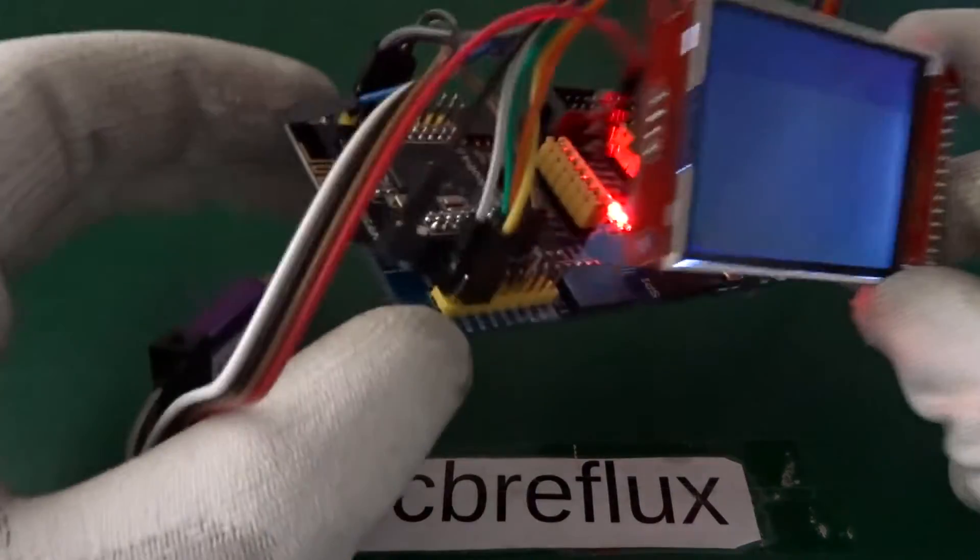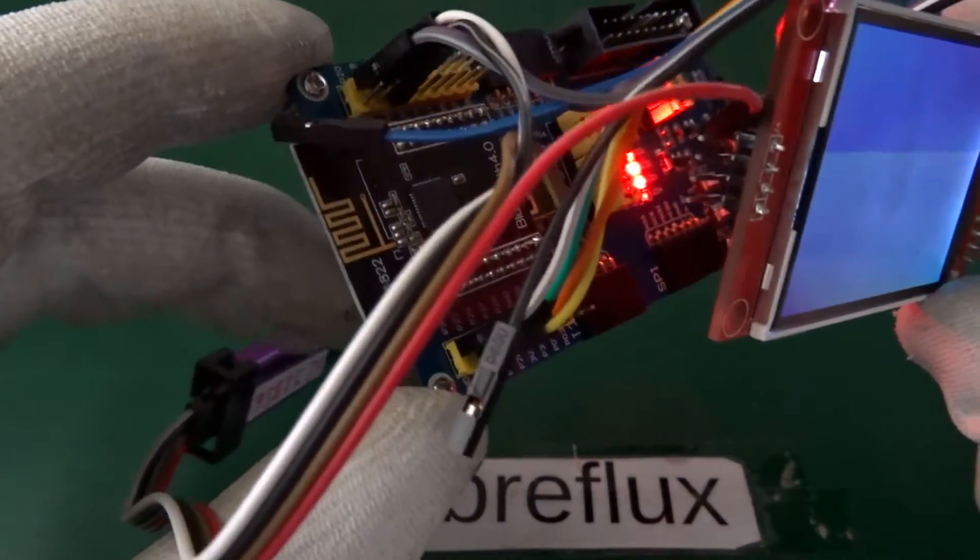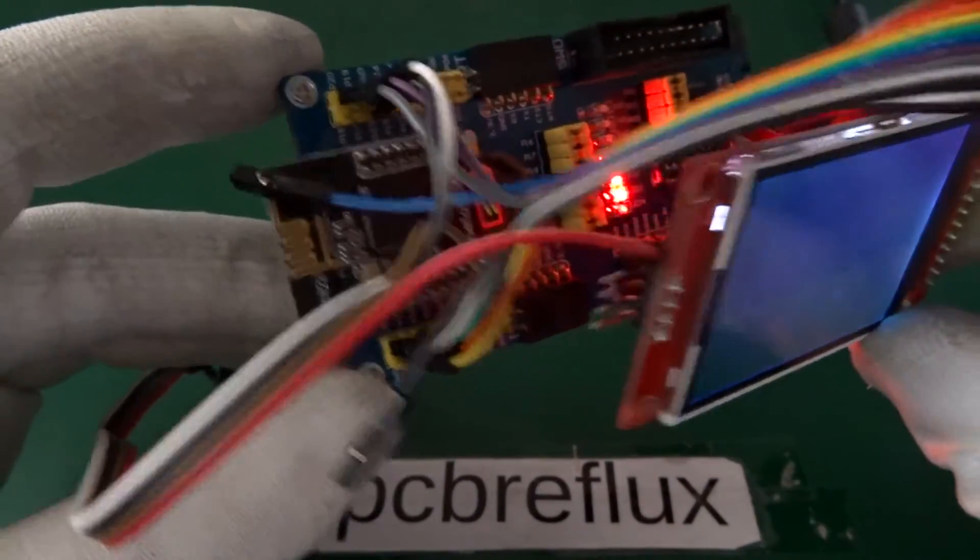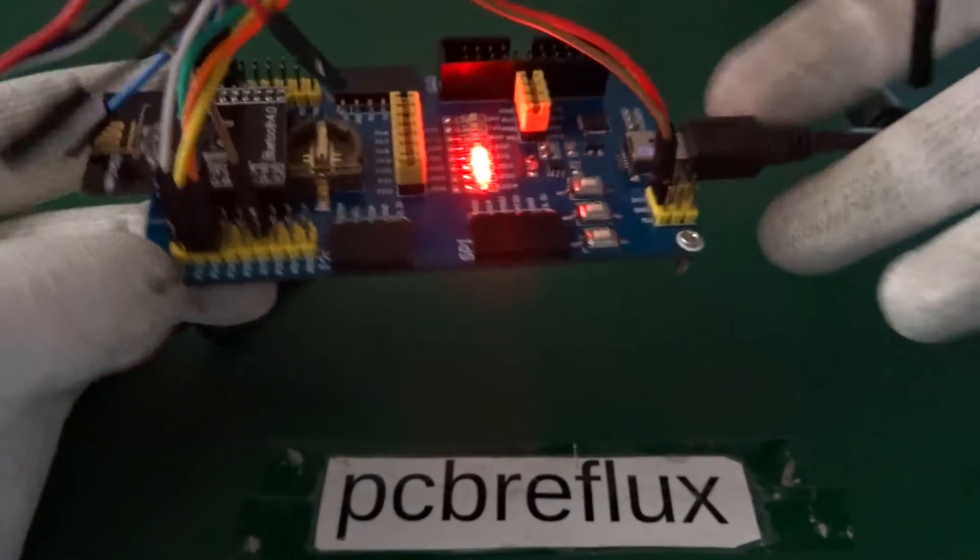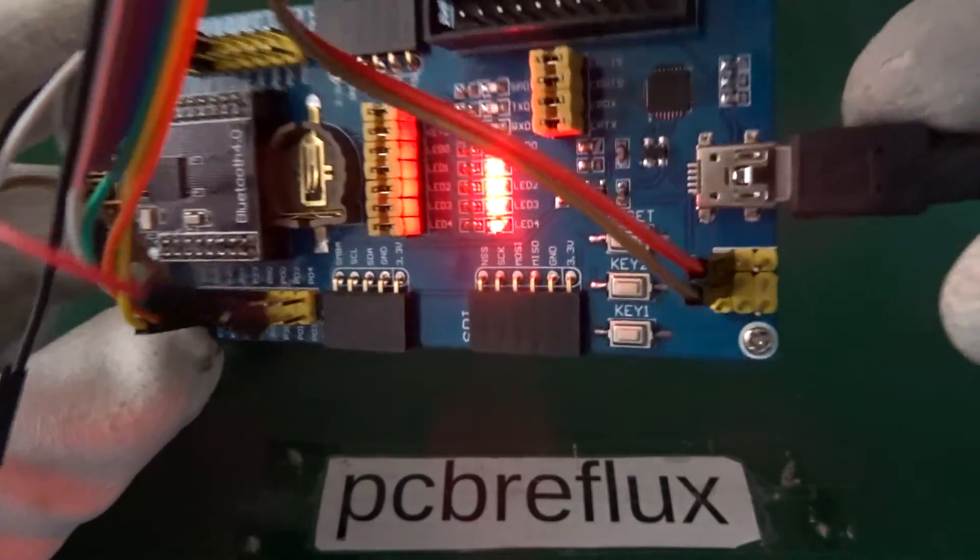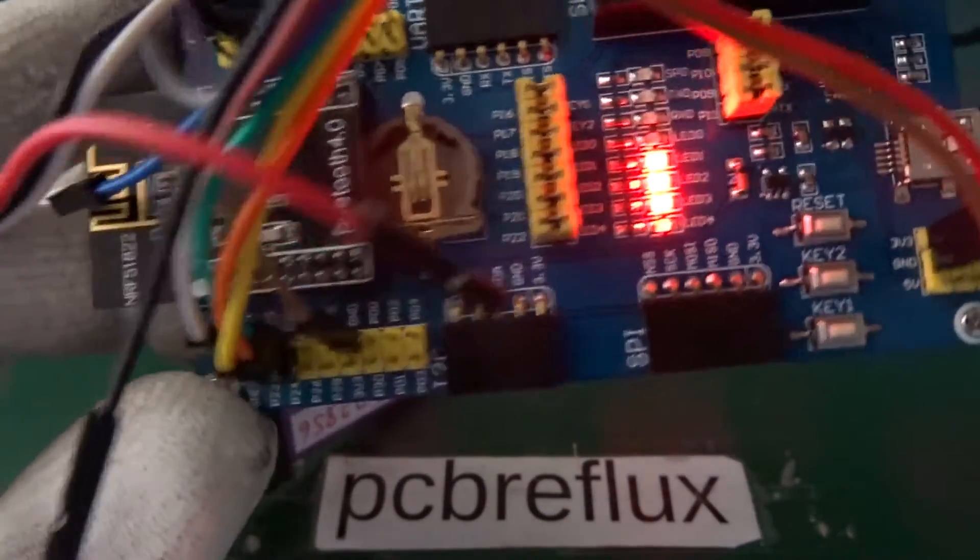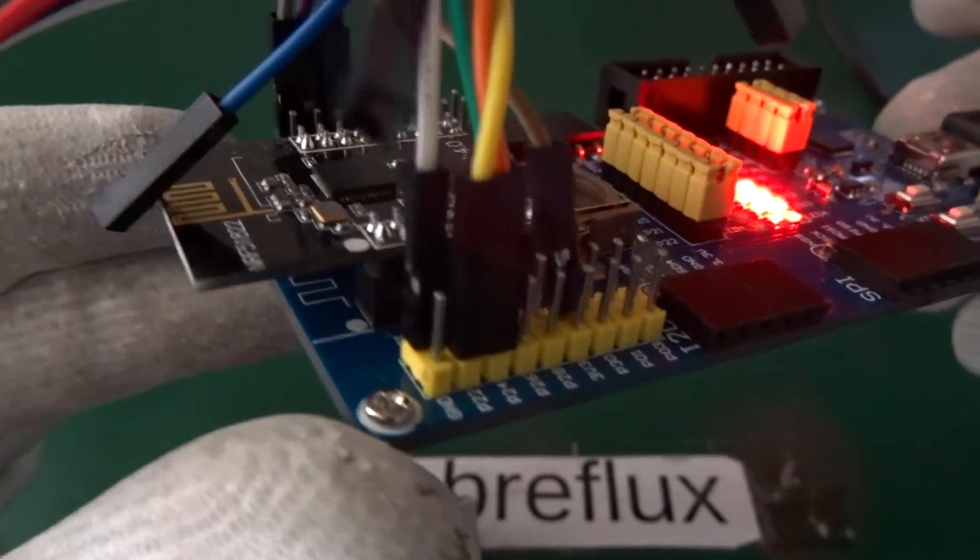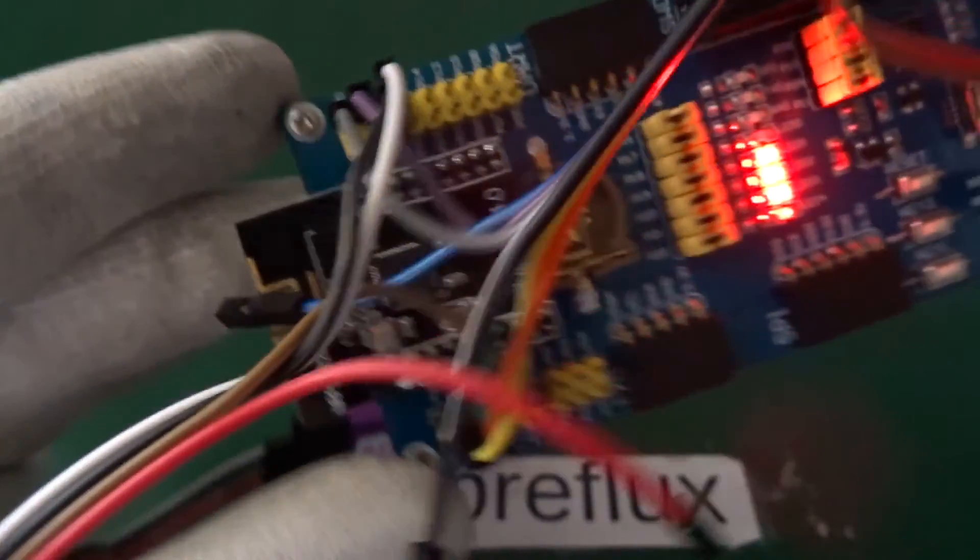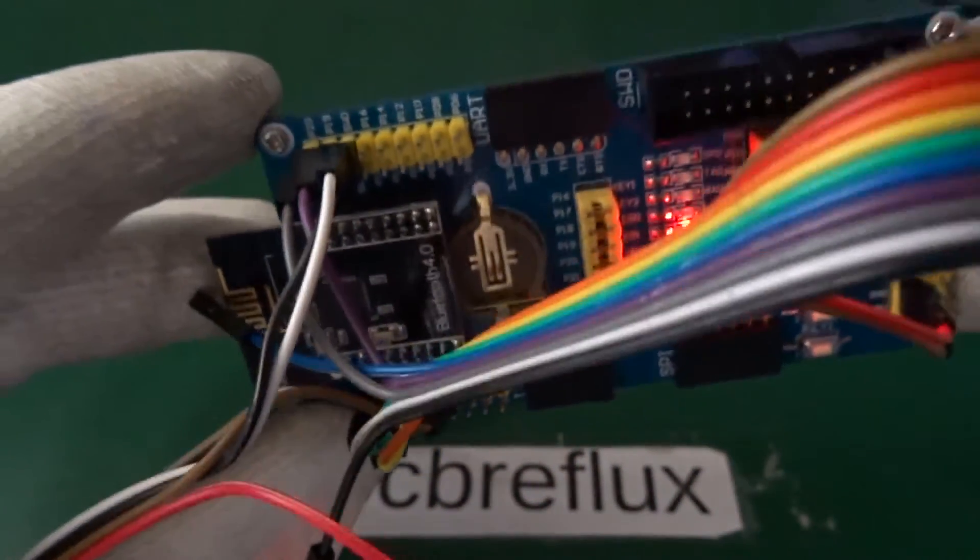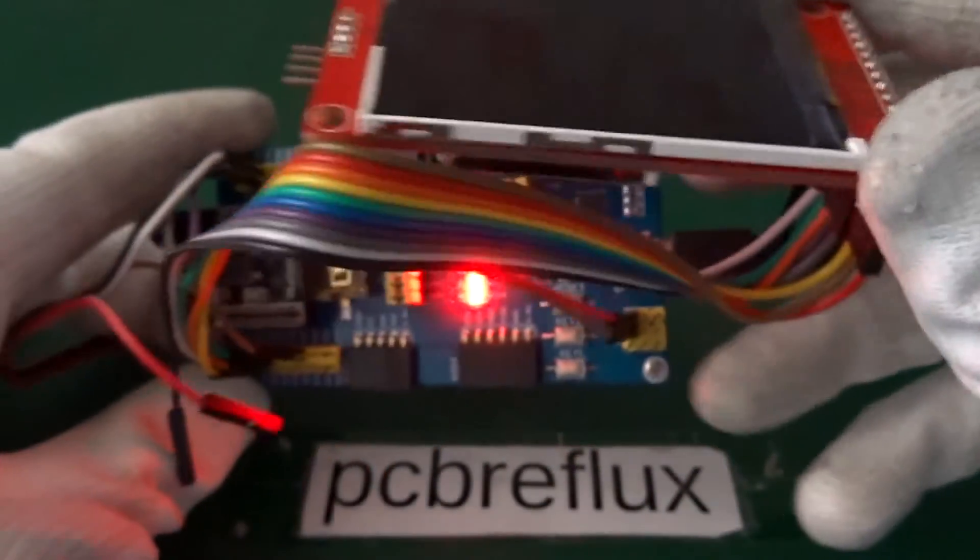Here you see the wiring with the development board for the NRF51822. It's just using the GPIO pins and the 3.3 volt output and the ground.